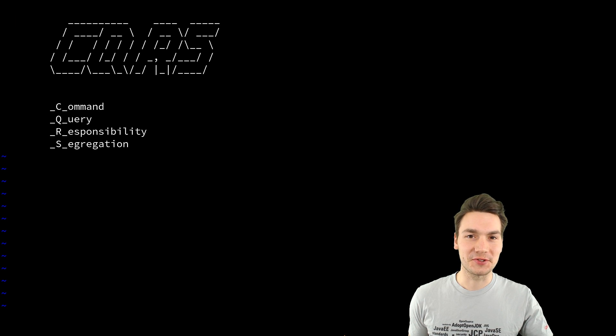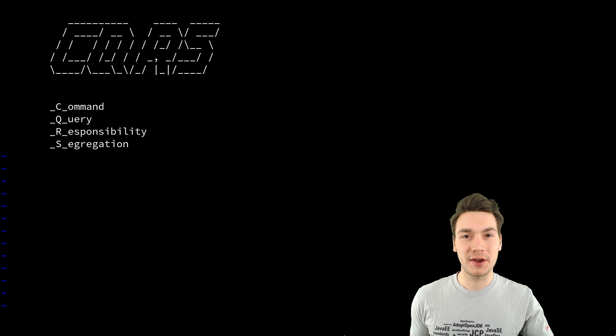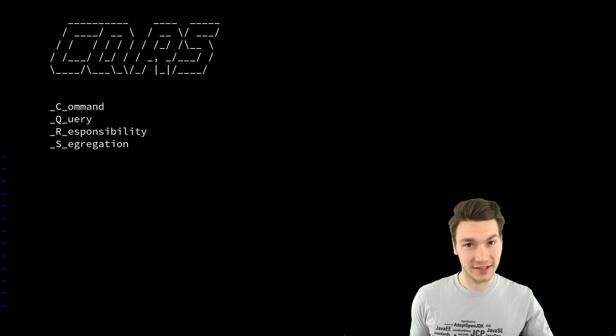Now I want to introduce the buzzword CQRS. It stands for Command Query Responsibility Segregation.